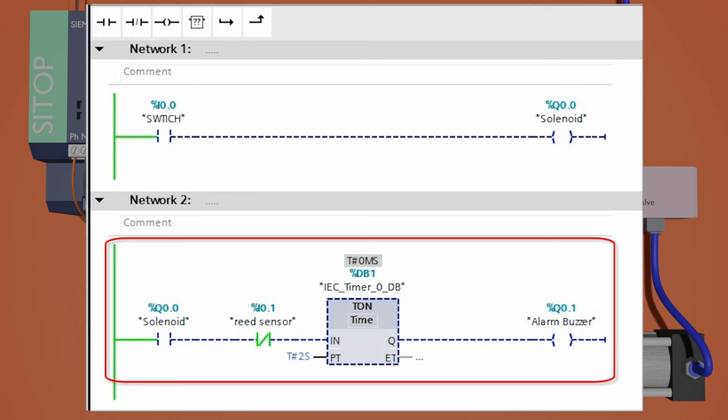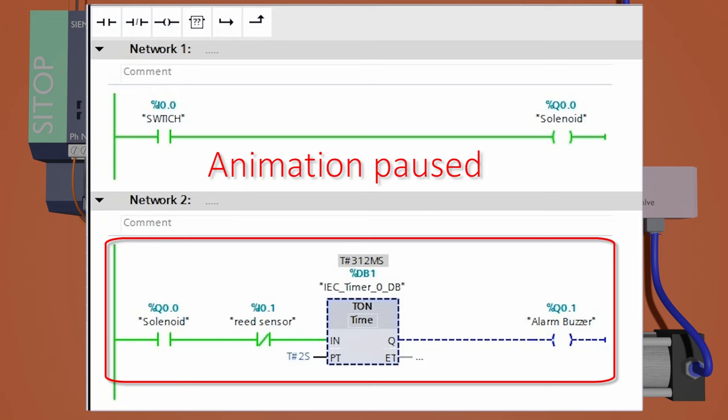Network two is to detect malfunctioning of the cylinder. For example, if we activate the cylinder and the cylinder shaft gets stuck in the middle and cannot extend out fully, and the piston of the cylinder shaft cannot reach the reed switch.